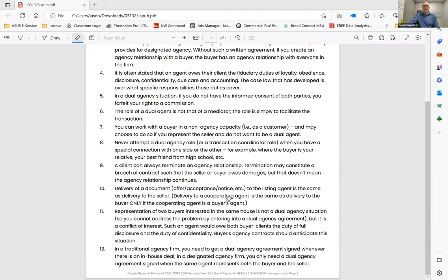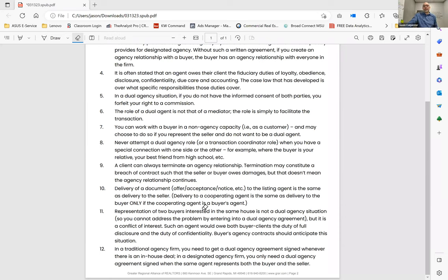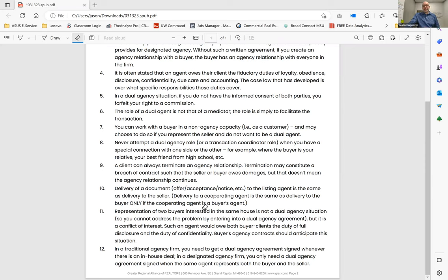So delivery to a cooperating agent is the same as delivery to the buyer only if the buyer is the cooperating buyer's agent. So what that means is if you do not have a buyer agency contract in place and a seller sends you a counter offer, it's not delivered until the buyer actually sees it. So make sure you have those buyer agency contracts in place in this type of environment.